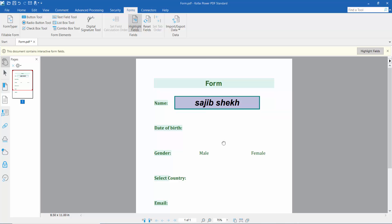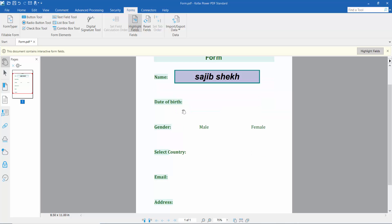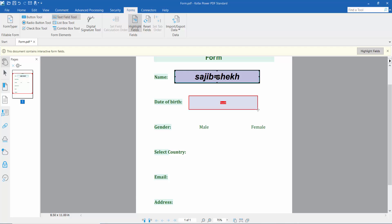Click Close, then Close again, and type your text. Now I'll add a date field. Click the text field tool and draw the area the same way.